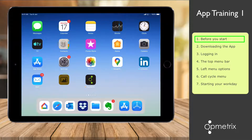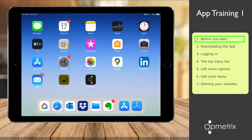If you don't have this information, you need to contact the person at your head office who is your Opmetrix administrator, and is responsible for setting up these details. For today's tutorial, I am using an Apple iPad; however, the steps are similar for Android and Windows.